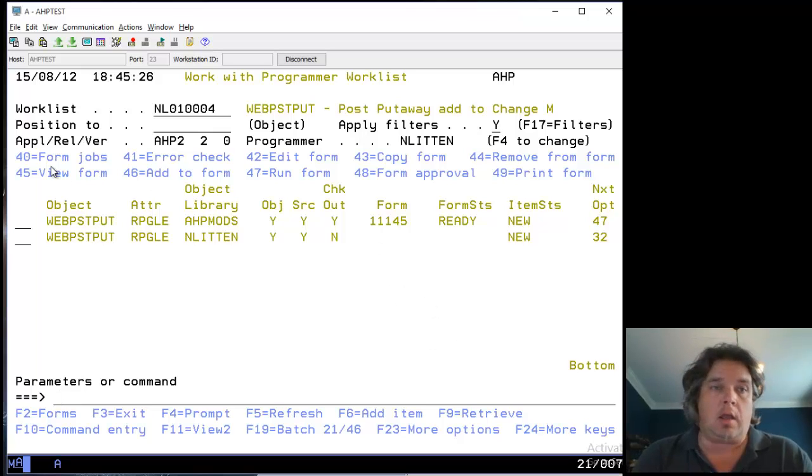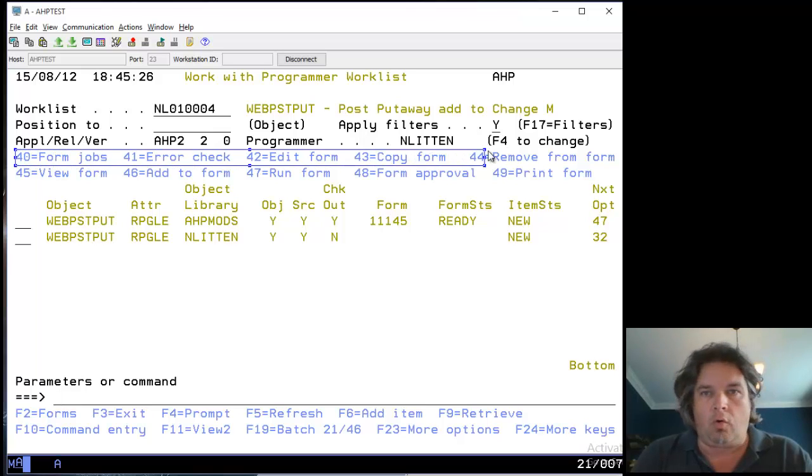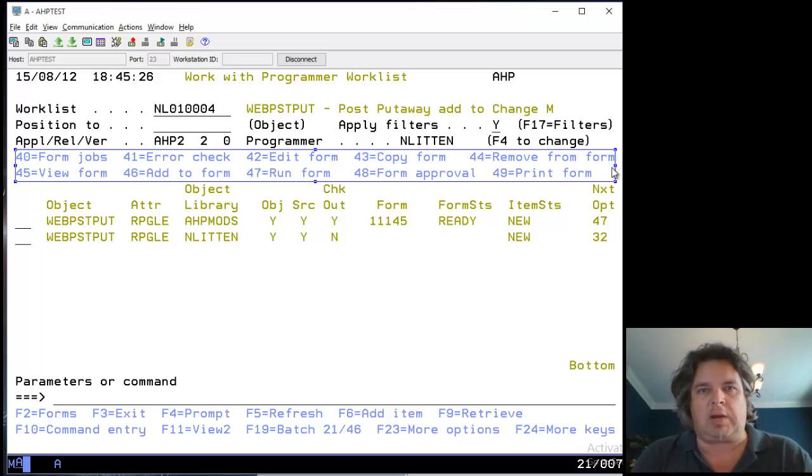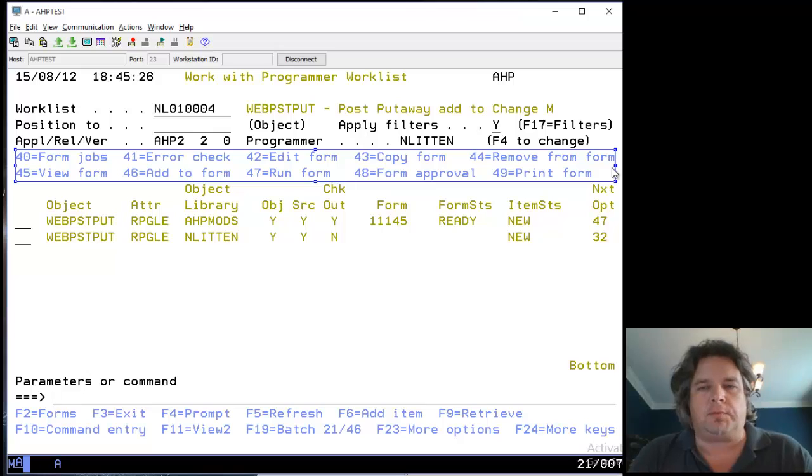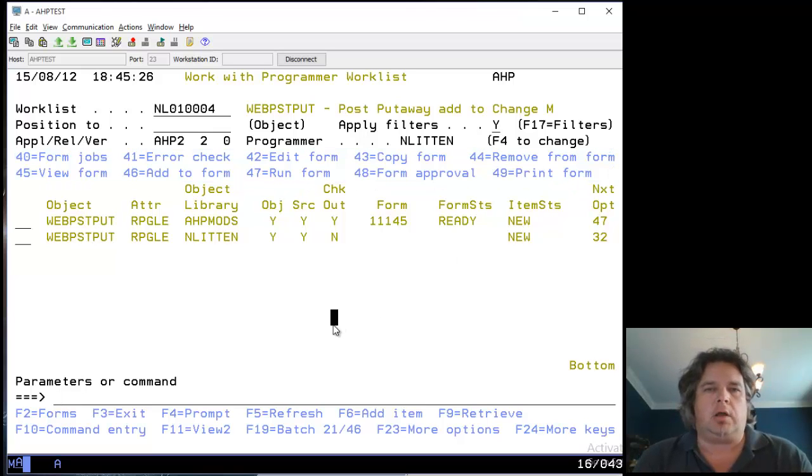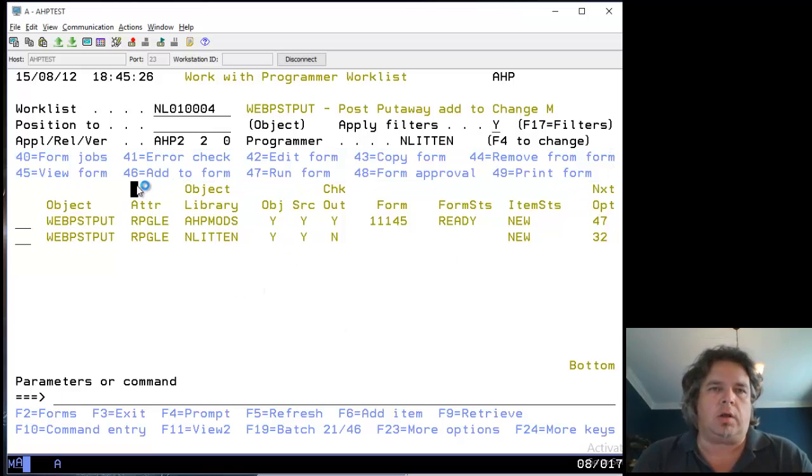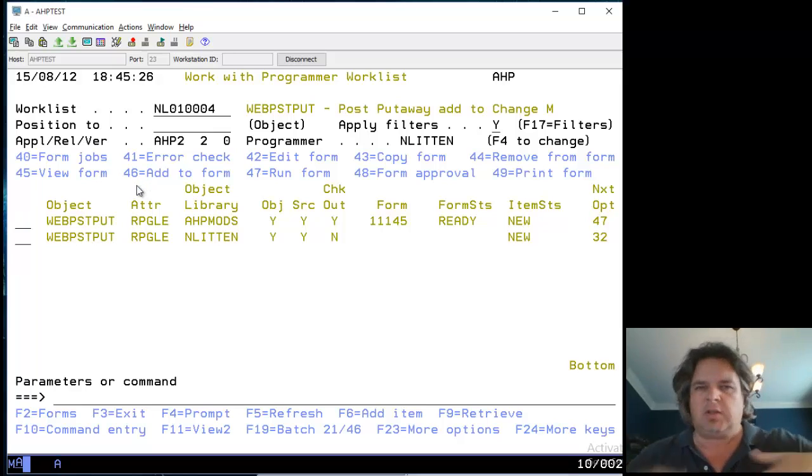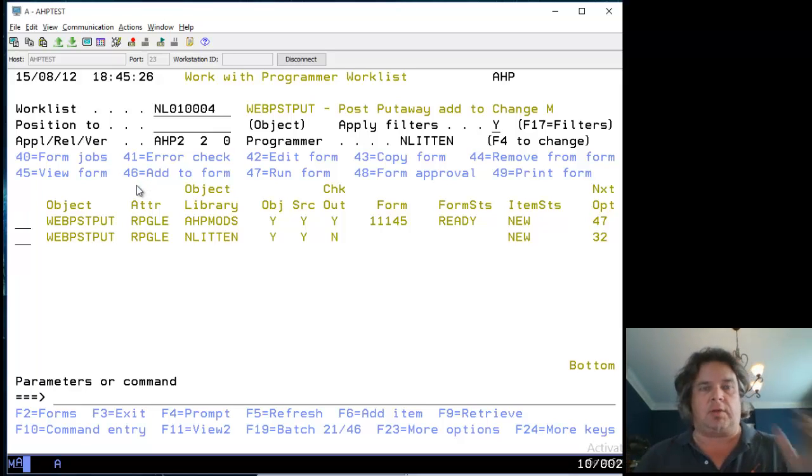I could do all these options from the forms menu, but I'm going to do it all here in the work list. If you're using this for the first time, it's an easy way to see everything from the same screen without getting too confused.